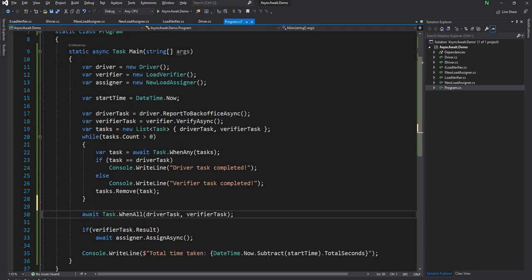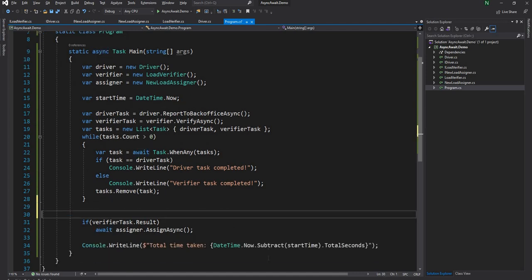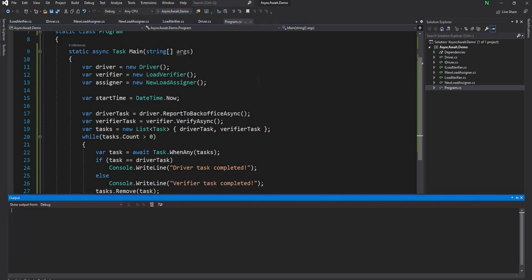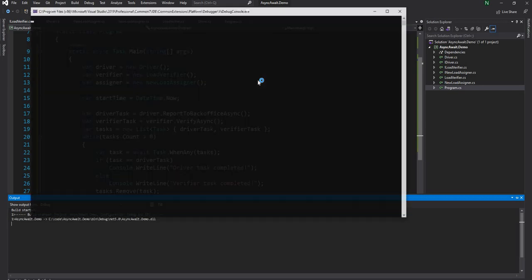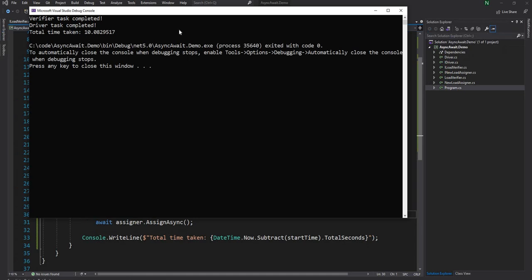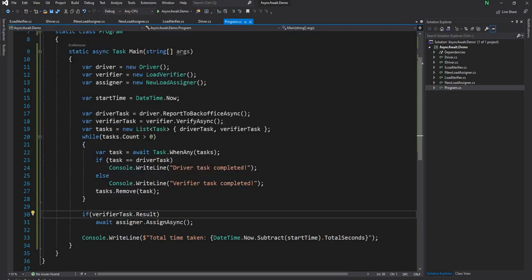We don't need this anymore because it's going to do the exact same thing, but we'll be able to print out which task completed. This is really useful when you want to add some tracing in the initial days of development. And we can see verifier completed, driver completed, and then finally it's going to show 10 seconds.